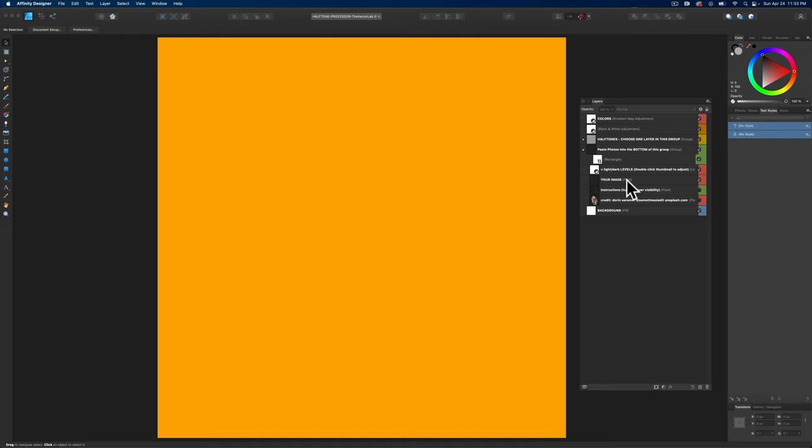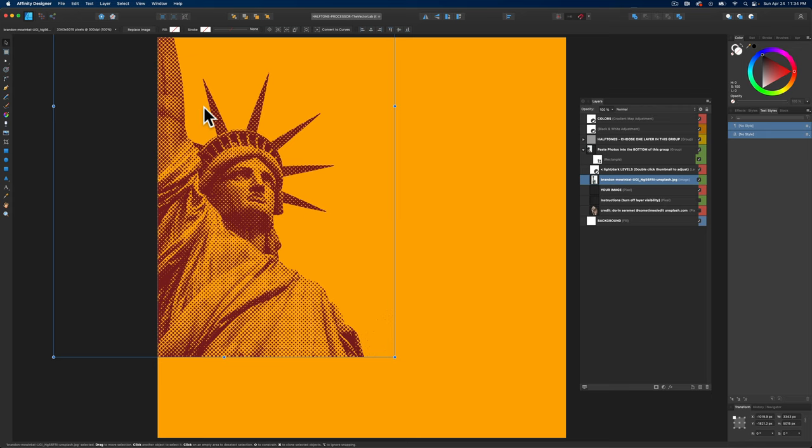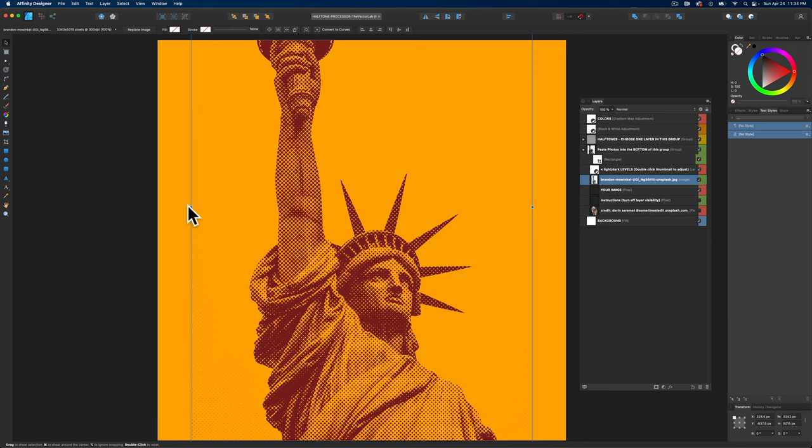Let's go ahead and highlight this Your Image layer and go to File Place. I've got some free images from Unsplash.com here. This one is an image of the Statue of Liberty. I'll go ahead and place that in, and we can position it. You'll see that the halftone effect is instantly applied.